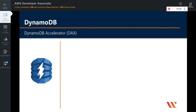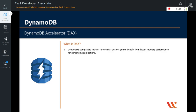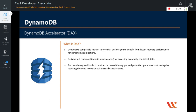In this video, we are going to learn about DynamoDB Accelerator — in short, DAX. What is DAX? DAX is a DynamoDB-compatible caching service that enables you to benefit from fast in-memory performance for demanding applications. So DAX is a cache for DynamoDB. DynamoDB Accelerator delivers fast response times — virtually in microseconds — for accessing eventually consistent data. For read-heavy workloads, it provides increased throughput and potential operational cost savings by reducing the need to over-provision read capacity units.